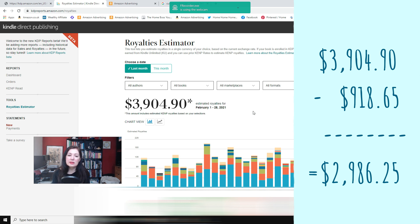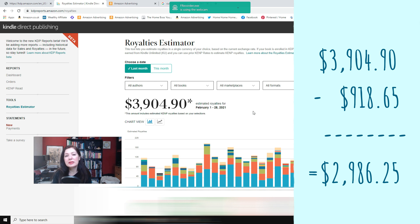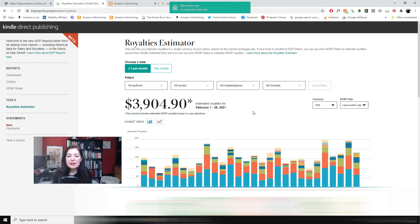And other than that I just have a few subscriptions so Creative Fabrica, Canva, that kind of thing you have to take that away as an expense and that leaves me with quite a good month still for February.